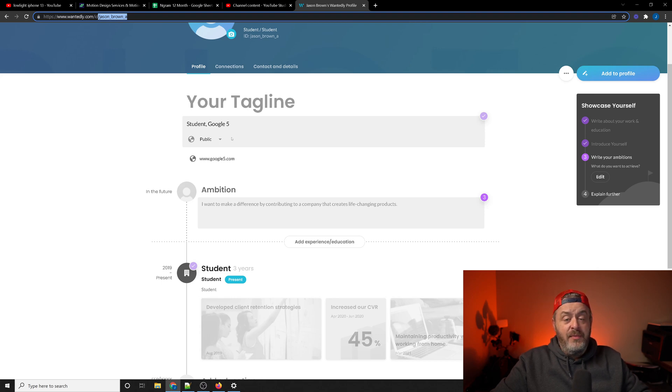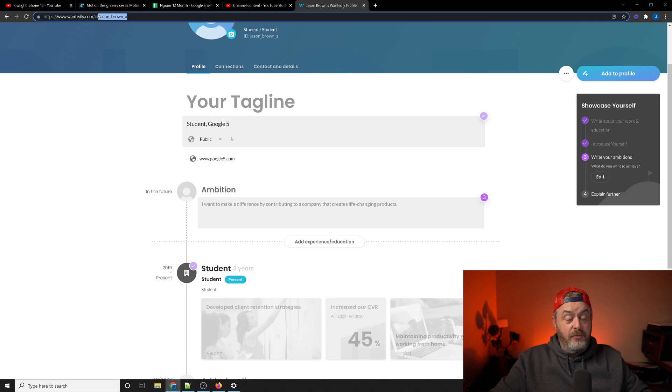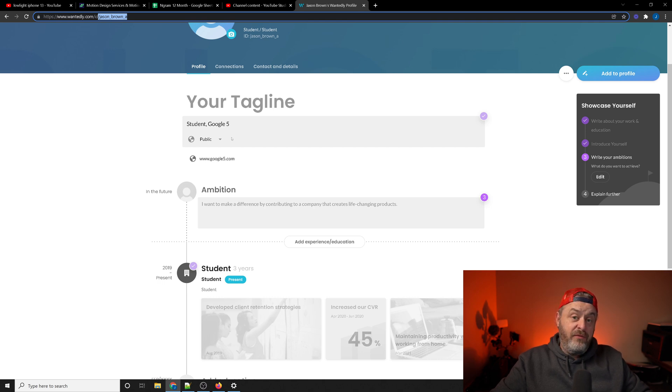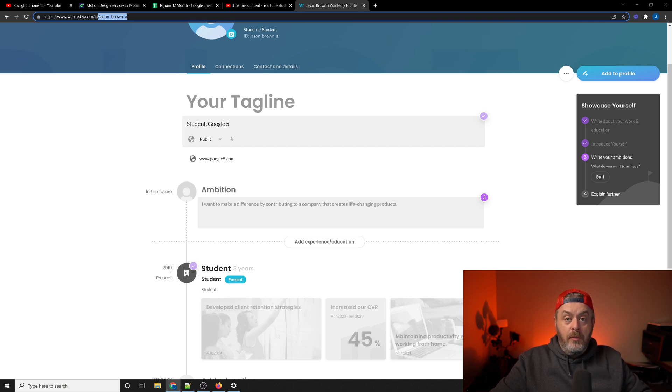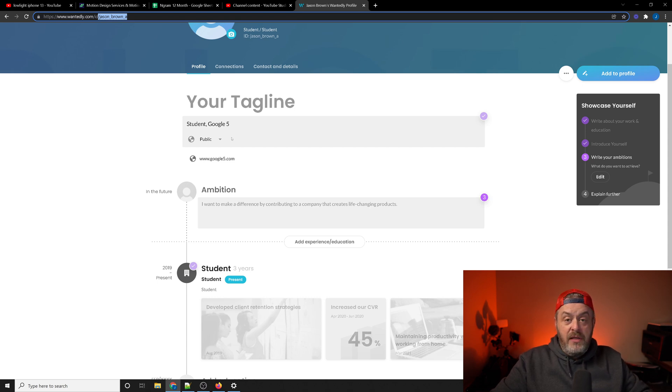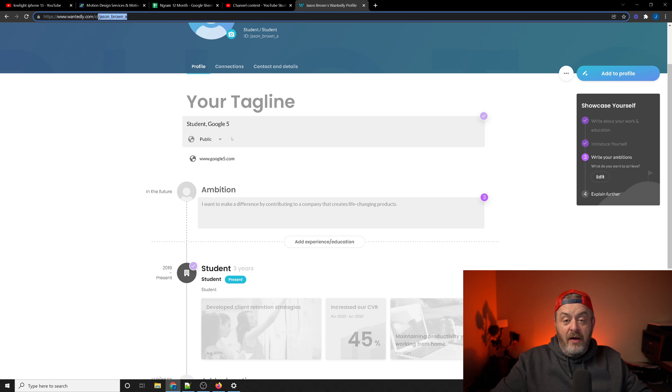If you're new to the channel you'll want to subscribe and stick around because we've got other videos about how I teach you how to get other high authority, high domain, do-follow, crawlable, and indexable backlinks from sites like Adobe, Twitch, and many more. So go ahead and follow us and keep up to date, and I'll see you in the next video. Thank you, bye.